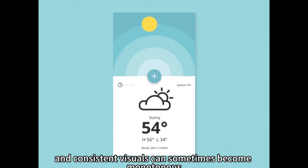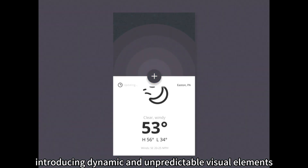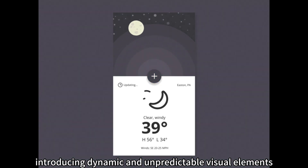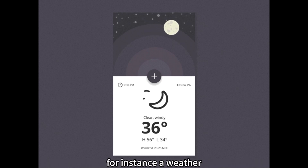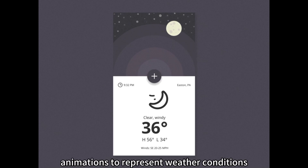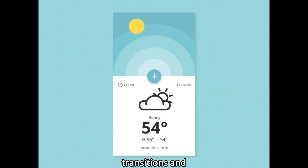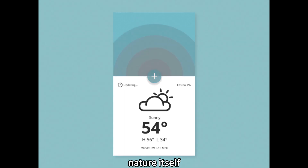Dynamic Visuals. Static and consistent visuals can sometimes become monotonous. By introducing dynamic and unpredictable visual elements, designers can create a visually stimulating experience. For instance, a weather app could use real-time animations to represent weather conditions, with unpredictable transitions and effects that mimic the unpredictability of nature itself.